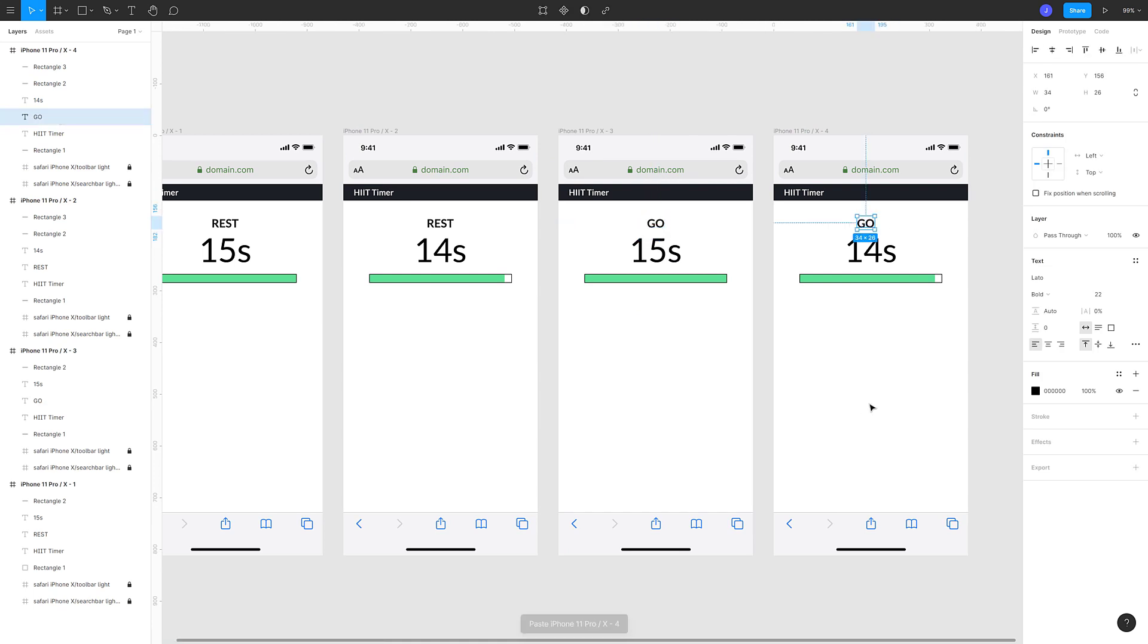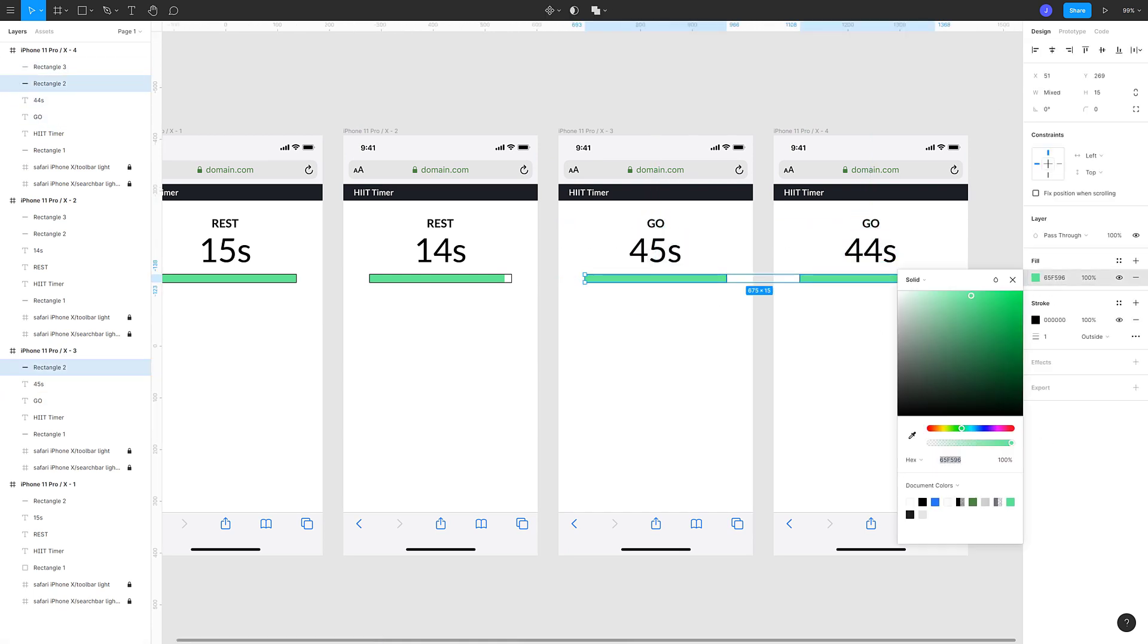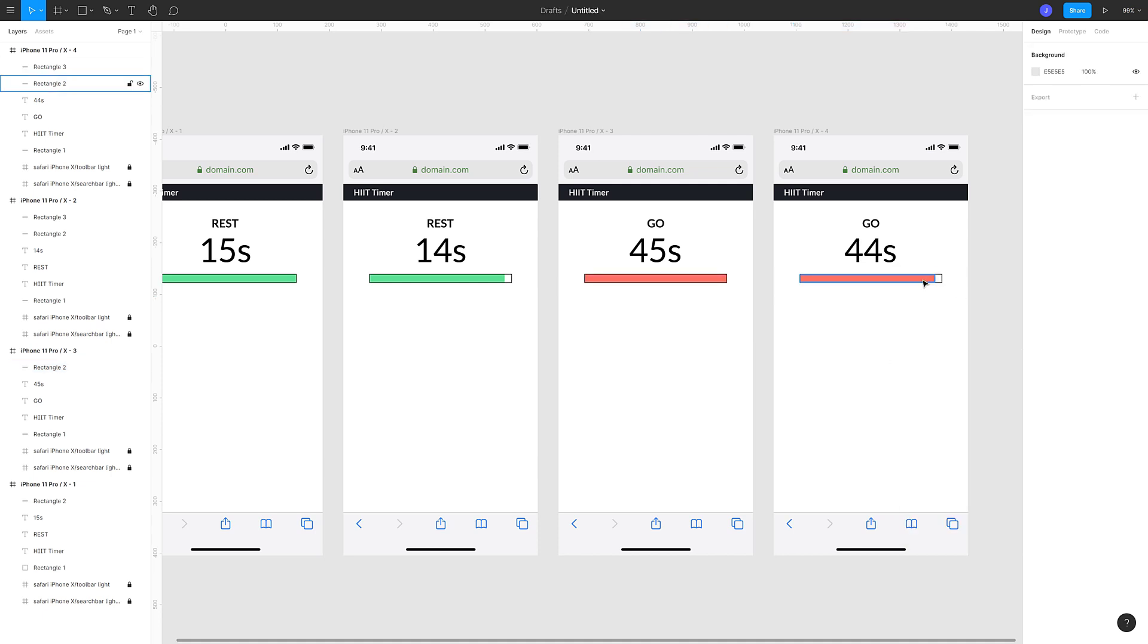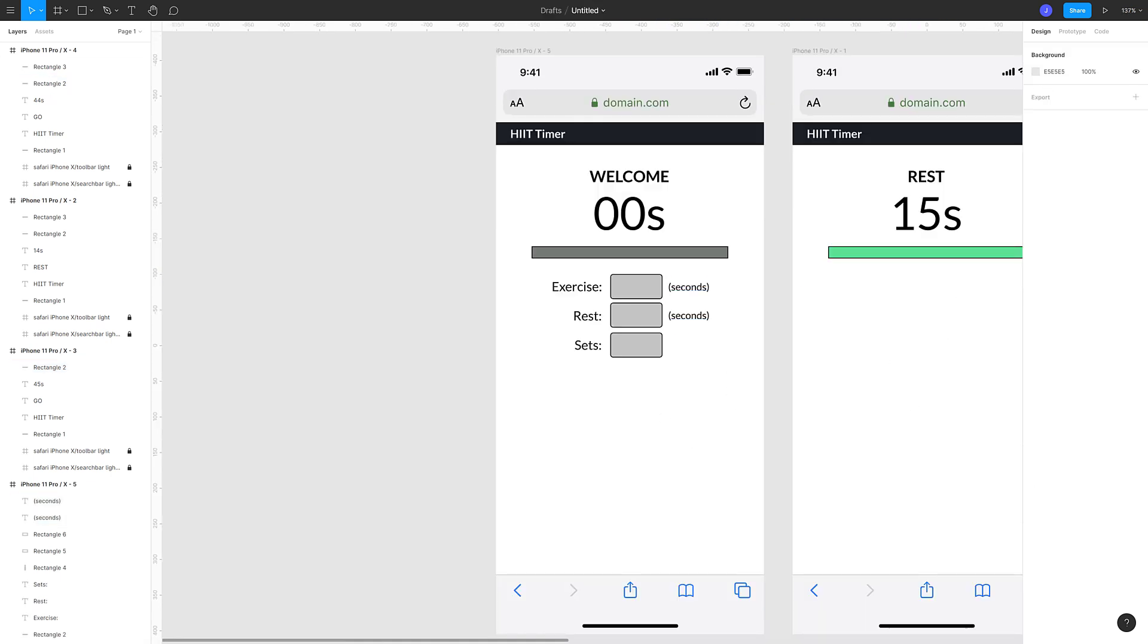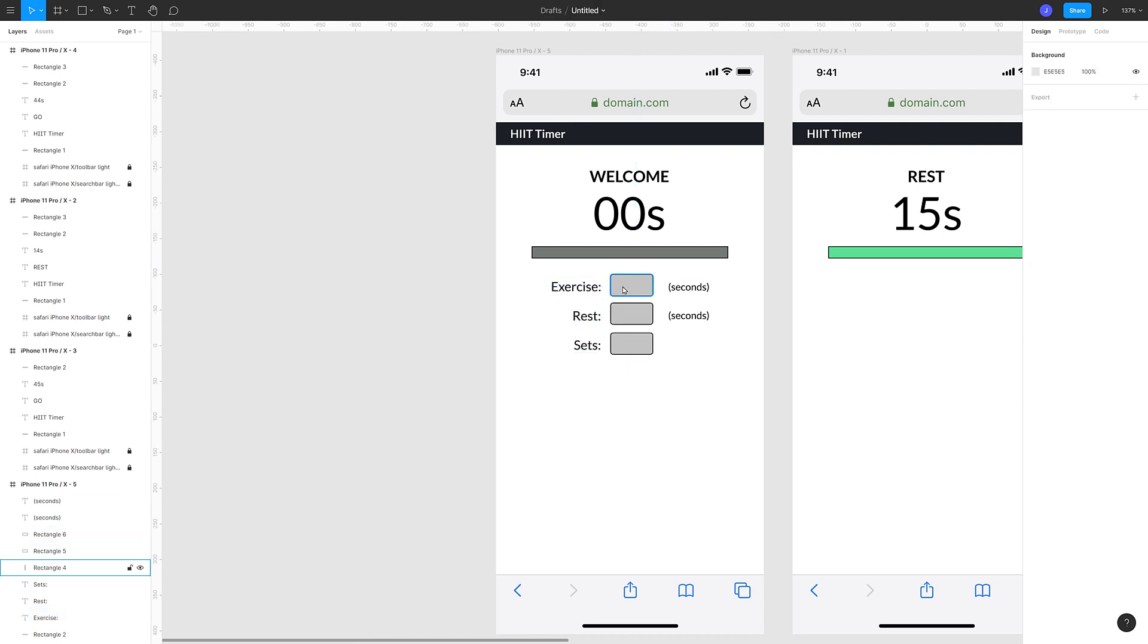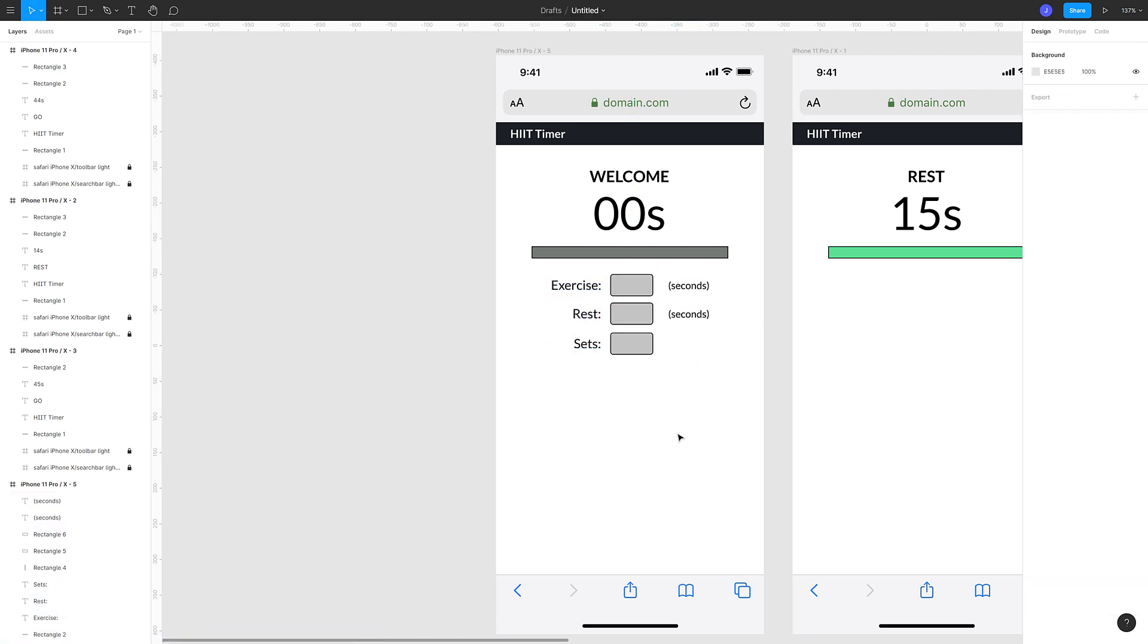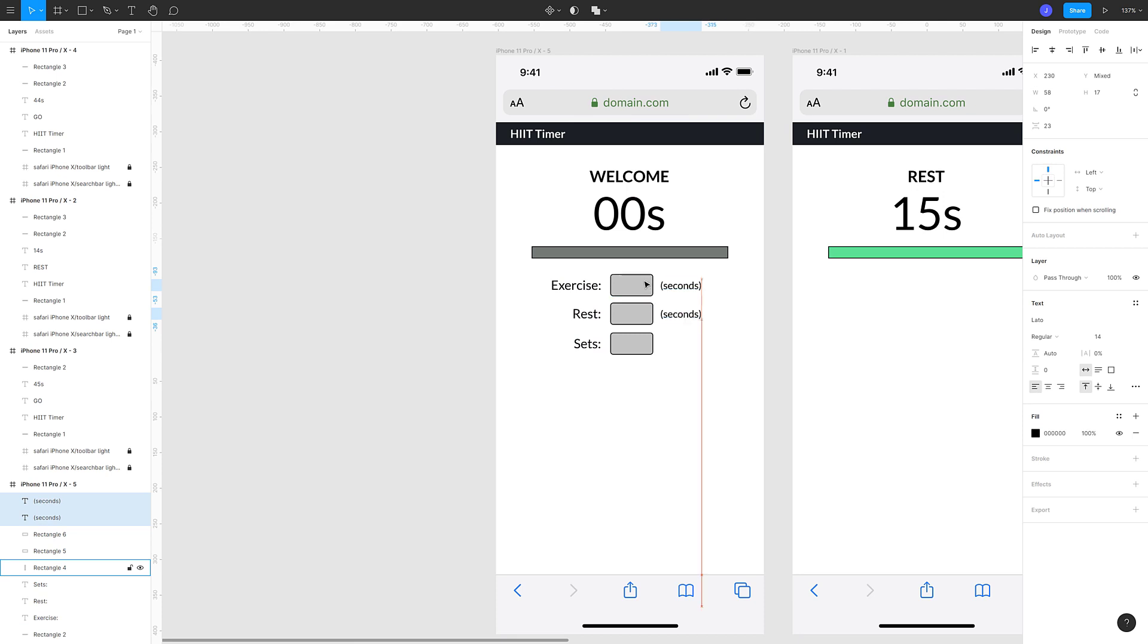I decided to go with a different color when doing a rest versus when doing an exercise so that it's easier for users to see at which stage they are right now. Next up we have to design the form that will let users tell us how long exercises and rests will be as well as how many exercises they want to perform.